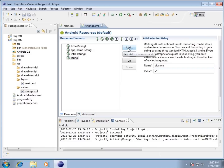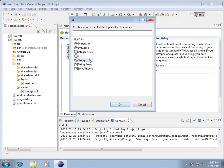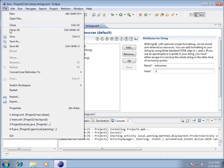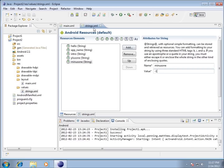I'll hit Add again, choose String, and this one is going to be called 'minus_one'. I'll put the minus symbol and the number one as the value. If I go to File > Save and resave the strings XML file, you'll see it's been updated. So those are the three strings I want to work with: intro, plus_one, and minus_one.